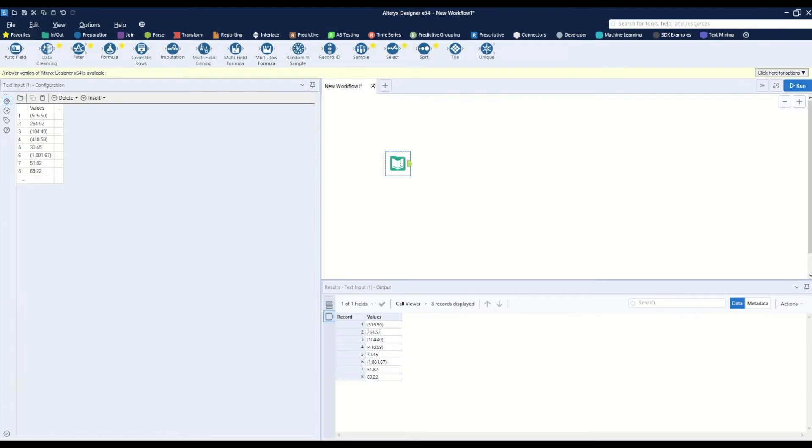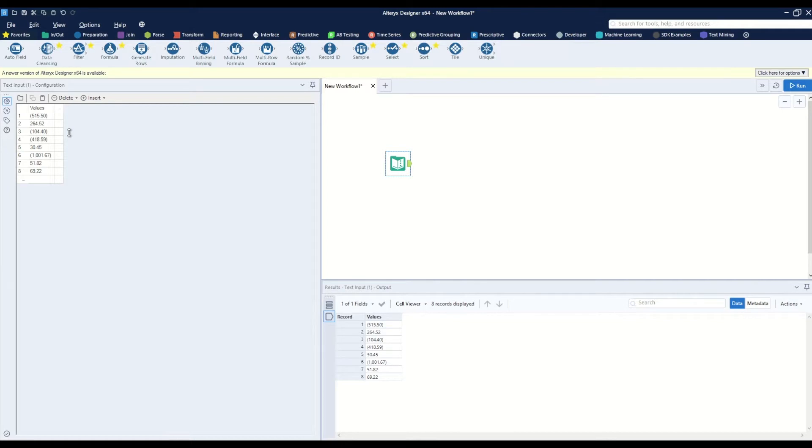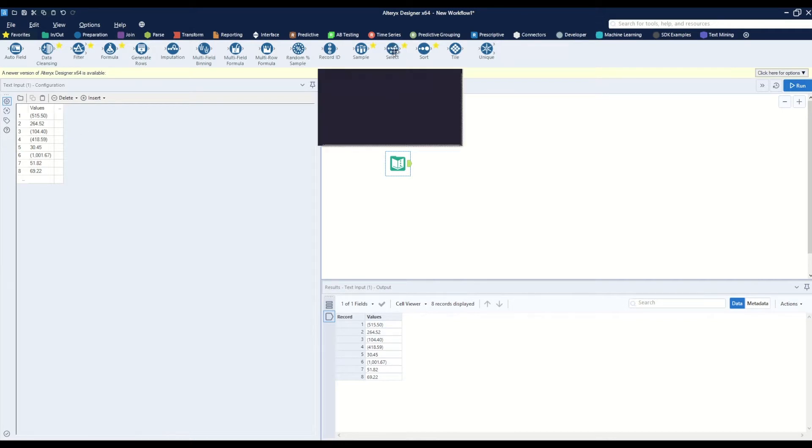In this video, I will go over how to turn a column of strings into a numeric column. With the text input, we have some values, some of them negative values which are represented by being surrounded by parentheses. However, Alteryx does not recognize these parentheses as that value being negative.